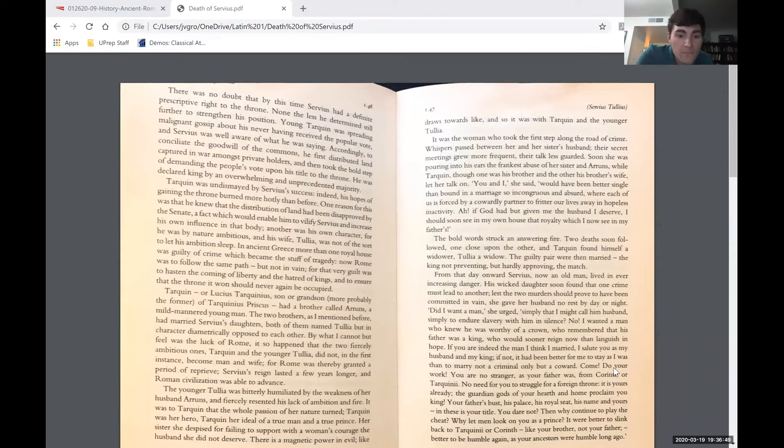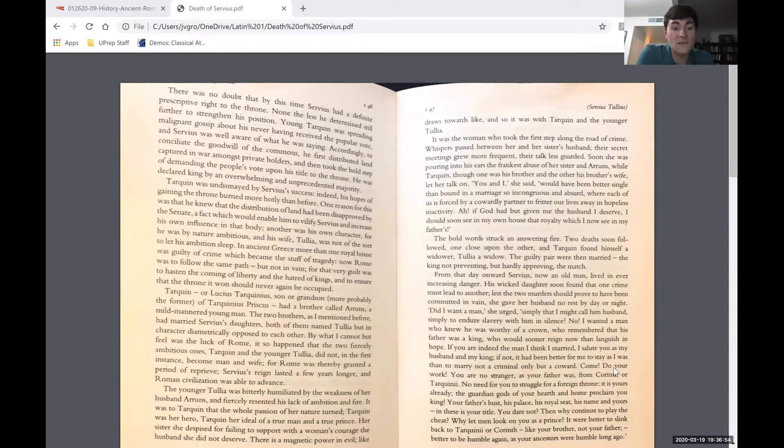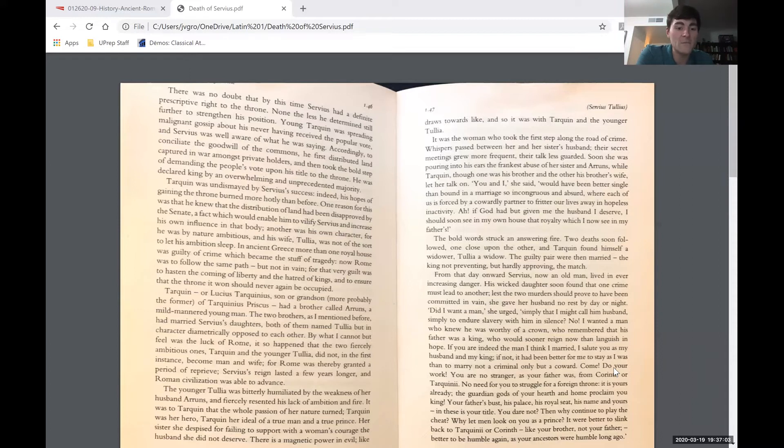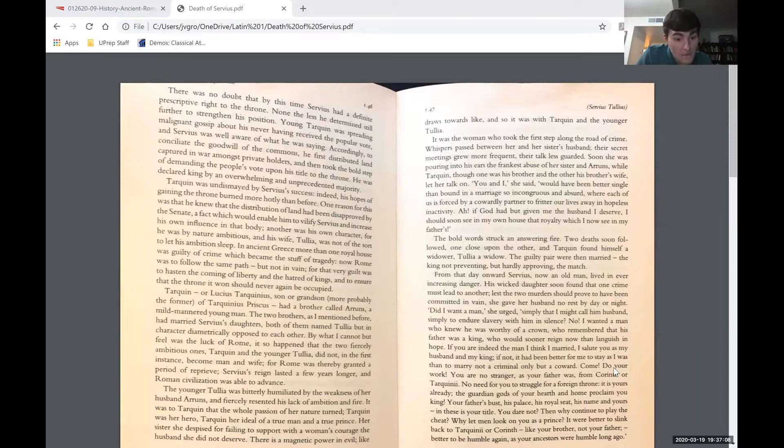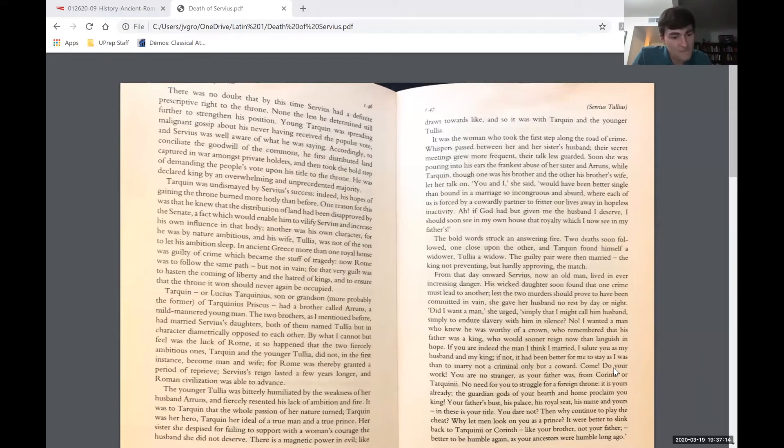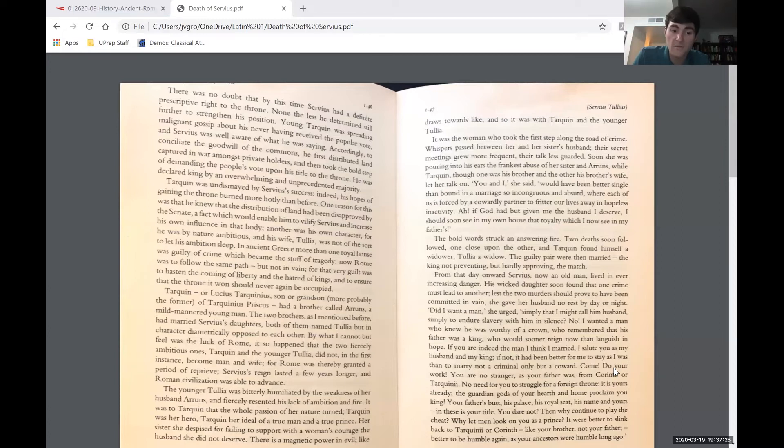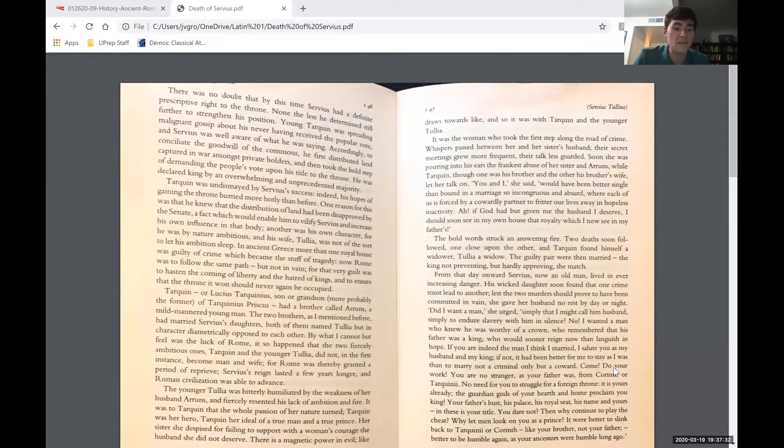We're going to get a bit of a mismatch at first though. Returning to the reading: By what I cannot feel was the luck of Rome, it so happened that the two fiercely ambitious ones, Tarquin and the younger Tullia, did not in the first instance become man and wife, for Rome was thereby granted a period of reprieve. Servius's reign lasted a few years longer and Roman civilization was able to advance. The younger Tullia was bitterly humiliated by the weakness of her husband Aruns and fiercely resented his lack of ambition and fire. It was to Tarquin that the whole passion of her nature turned.